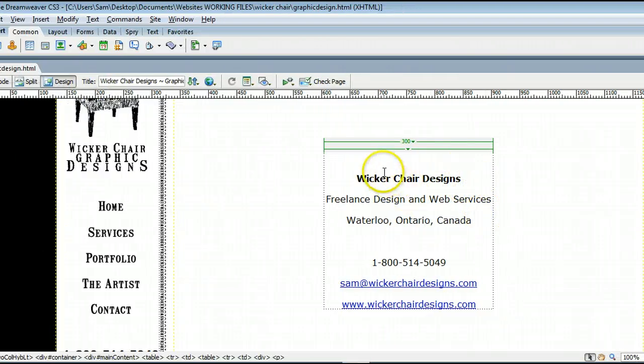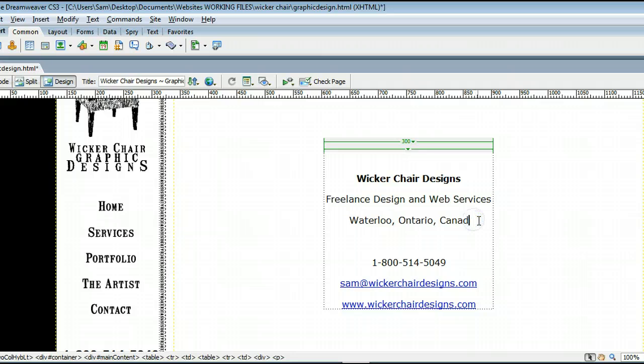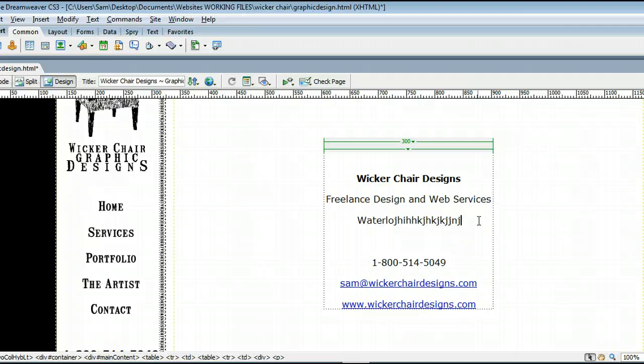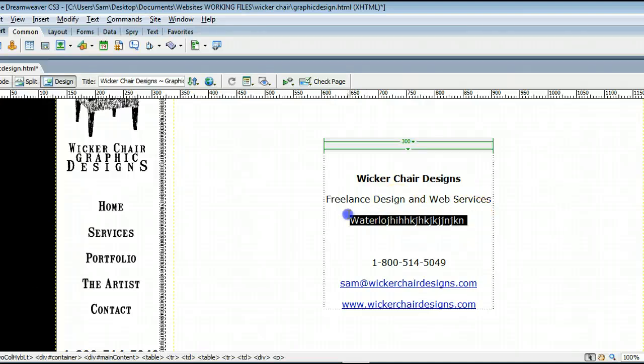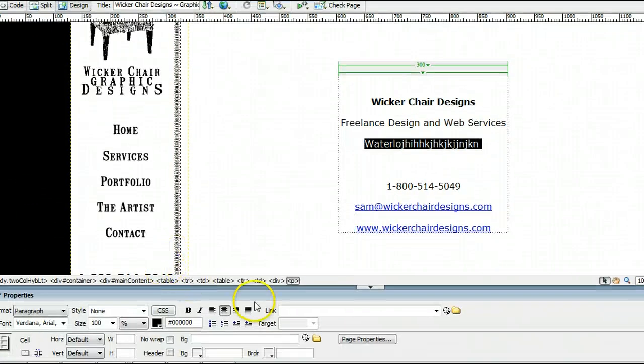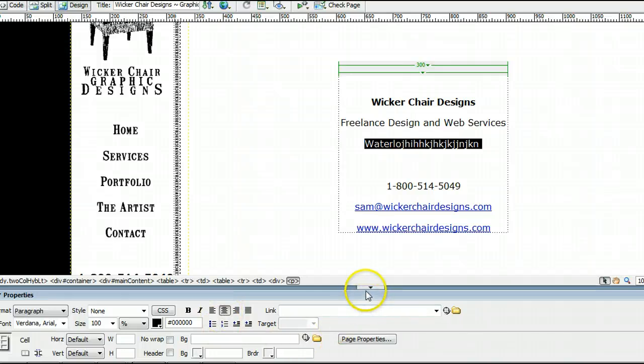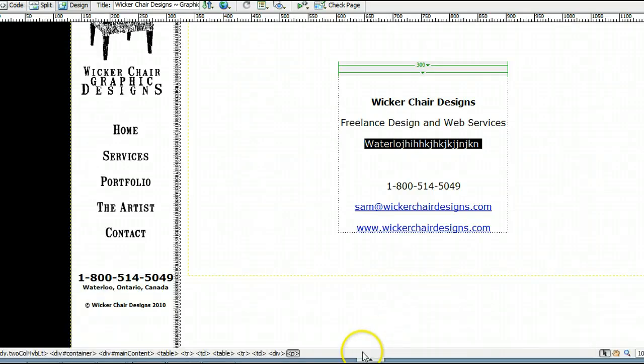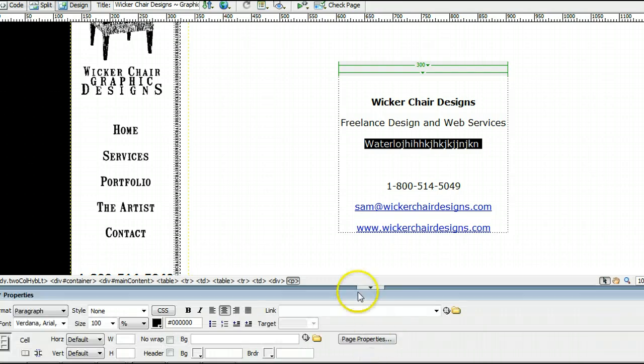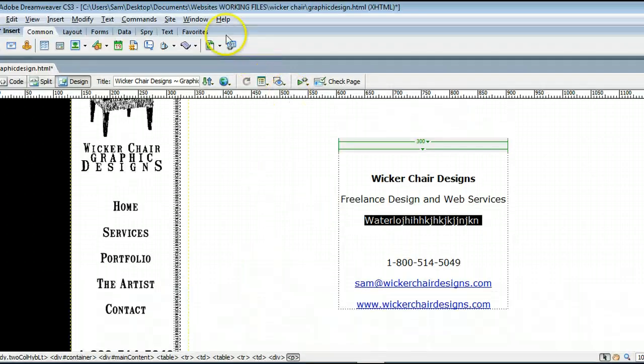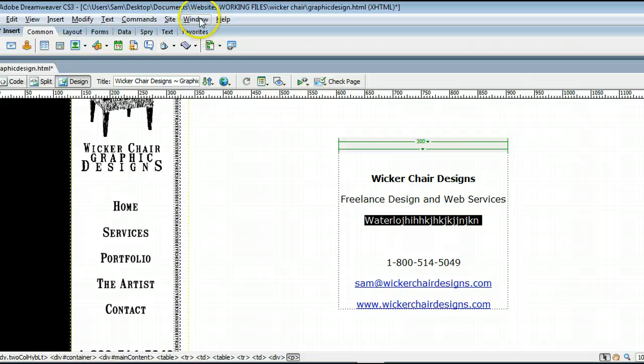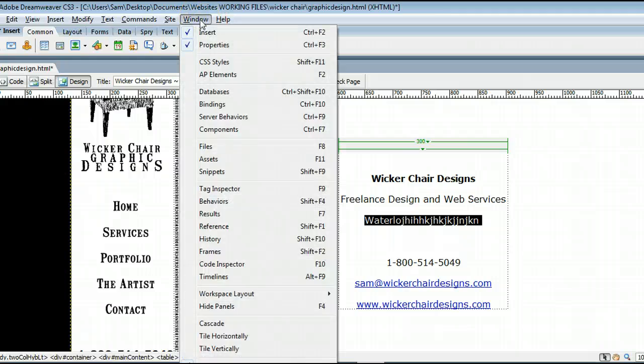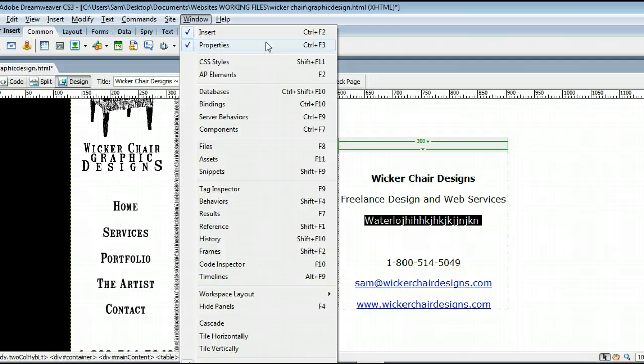Like I said, this is just like any other text editor. You can click, erase information, and type information in. You can highlight the text and go to the properties window down here at the bottom. If you don't see it, it may be hiding way down there, and you may have to click on that tab. Or go up to window and select properties, or hold Control and press F3 on your keyboard.